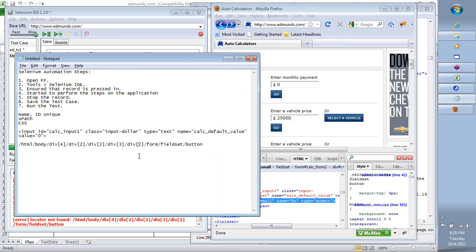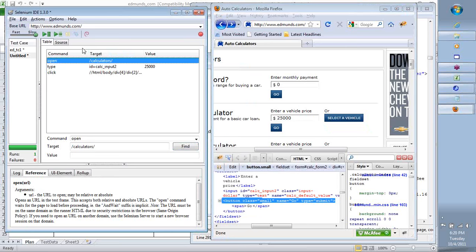If anything changes in the application - if this element moves somewhere else - then this XPath will fail. But as is, if you copy this XPath and put it into the IDE and say Find, you need to give two forward slashes at the beginning, not just one. Now click Find - there you go, you are able to find that element using XPath. So XPath is another way of element identification.